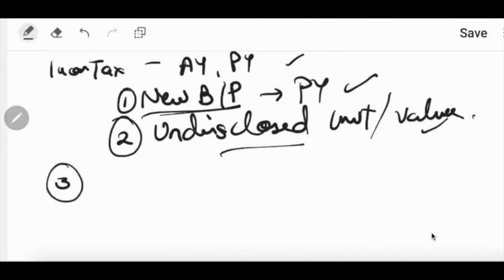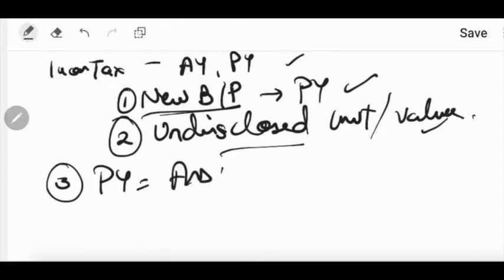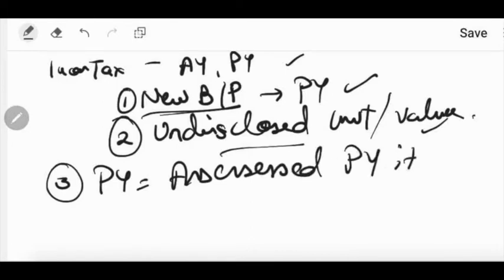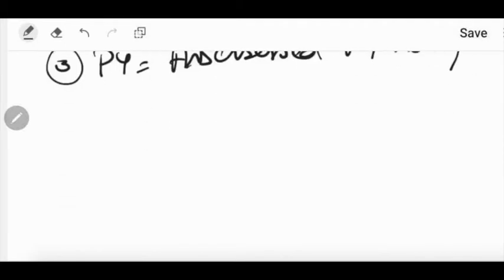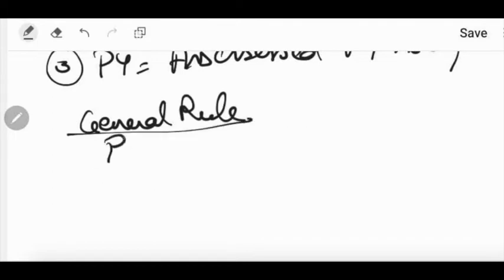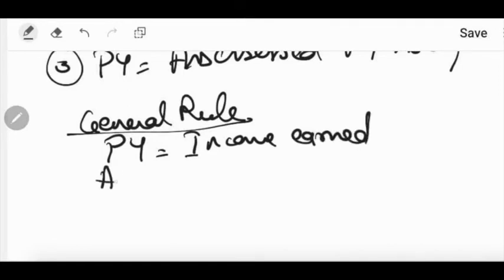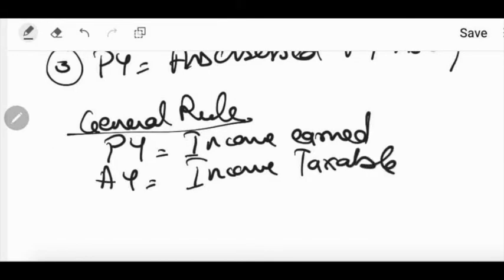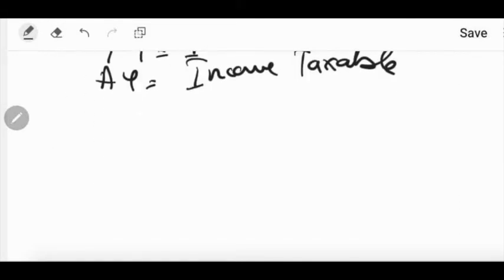Now through this video we will discuss the third and last point related to assessment year and previous year — certain income where the previous year in which it is incurred is taxable in that same previous year itself. So it will be assessed in the same previous year itself. The general rule of taxability is: the previous year is the year in which income is earned, and the assessment year is the following or succeeding year — the year in which income is taxable. This is the general rule of income tax, but there are a few exceptions which we are going to learn.